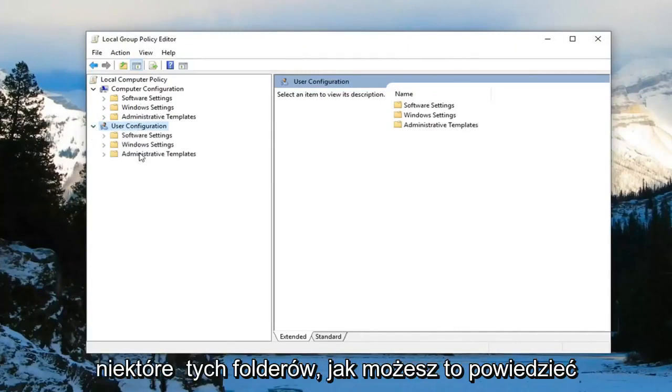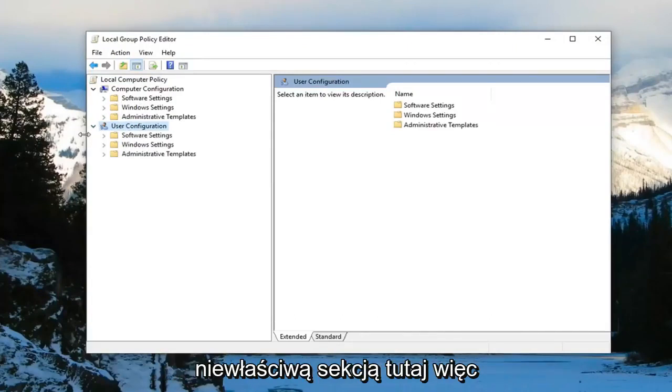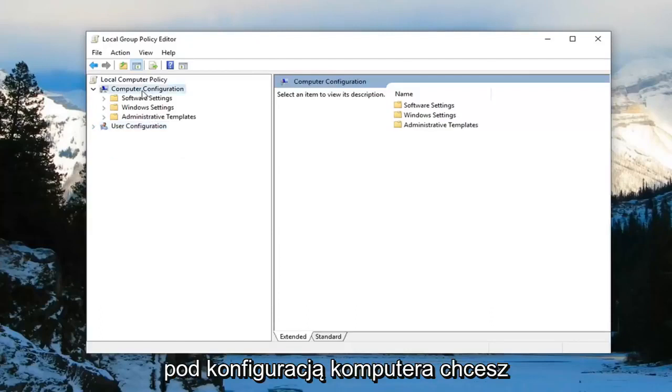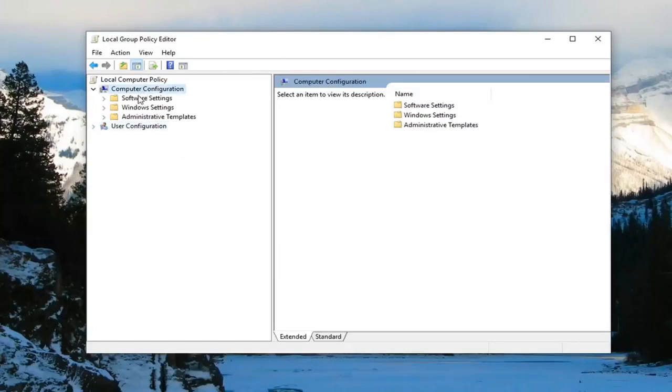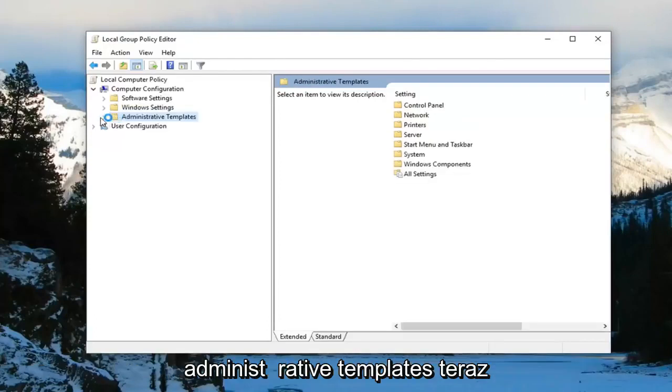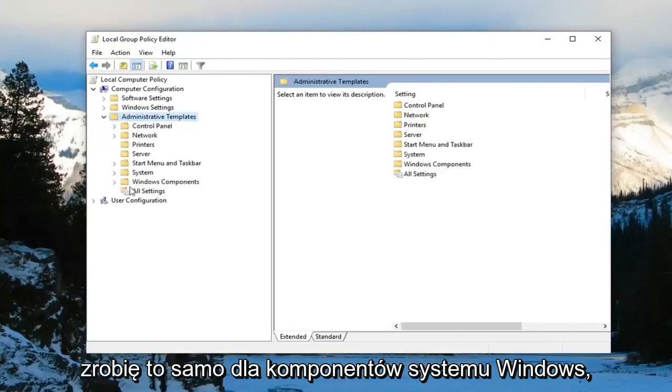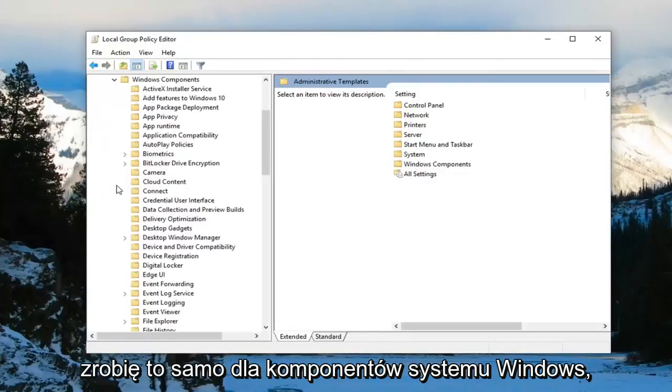Underneath computer configuration you want to expand the administrative templates folder. Now you want to do the same thing for Windows components.